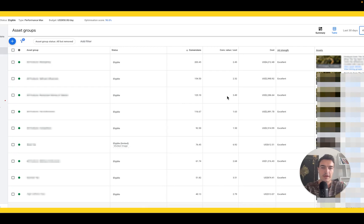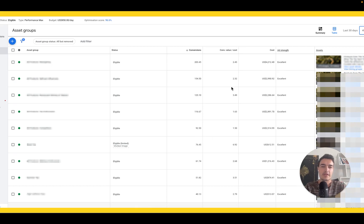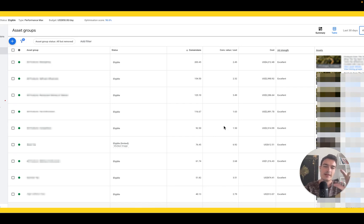You can see how drastically performance changes depending on the audience. One asset group has a 1.5x ROAS, while others hit 3.5 or even 7x. With statistically significant results — 117 conversions and almost 177 in just the past 30 days — you can see how massively performance can differ just by having different audiences. That's why you really need to test them all.